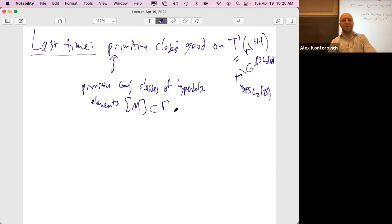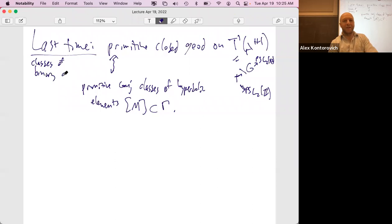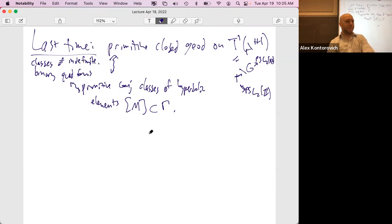Now I'm giving them a name. So M is a hyperbolic matrix in SL2Z. And now we have the class. I want to add one more correspondence here, which is binary quadratic forms — equivalence classes of binary quadratic forms. And this is indefinite. So this was what we're adding today.